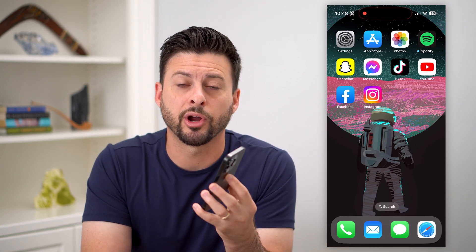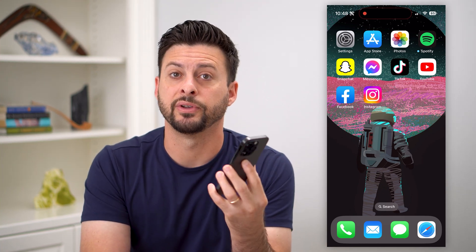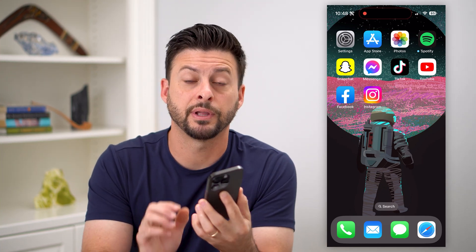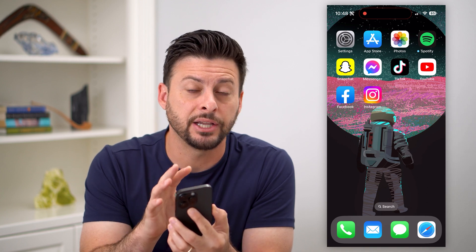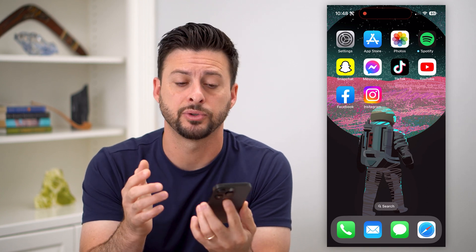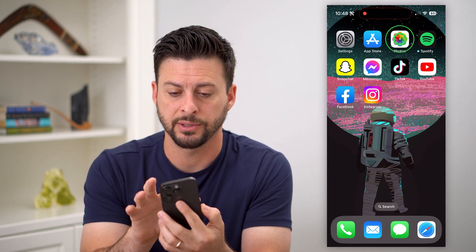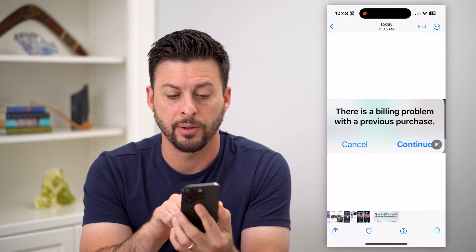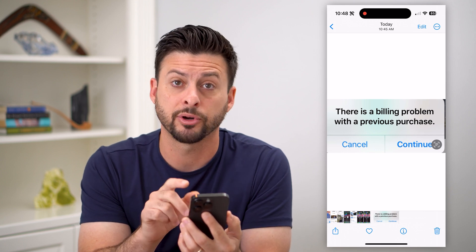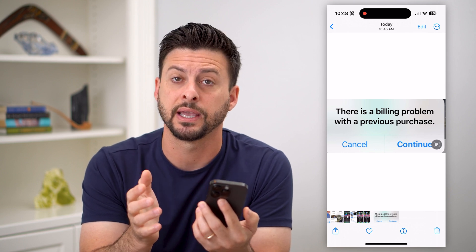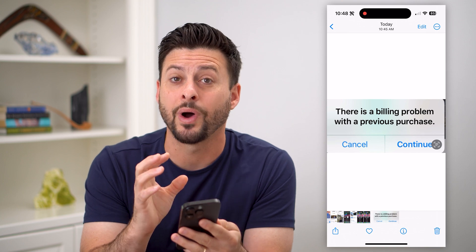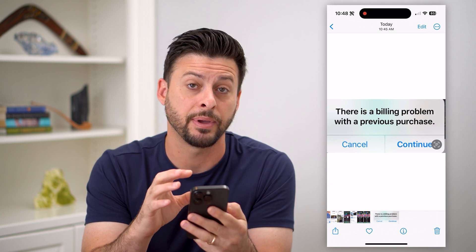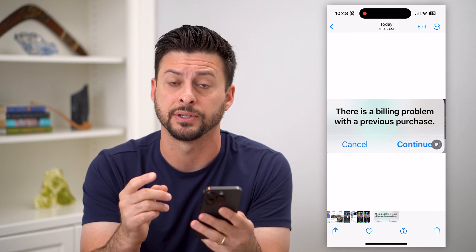Here's how to fix 'There is a billing problem with a previous purchase.' If you're on your iPhone or iPad and there is an issue with a purchase on the App Store, it might look something like this — there's a billing problem with a previous purchase, and it just has Cancel or Continue. I'm going to walk you through some steps on why that might happen and how to get it fixed.